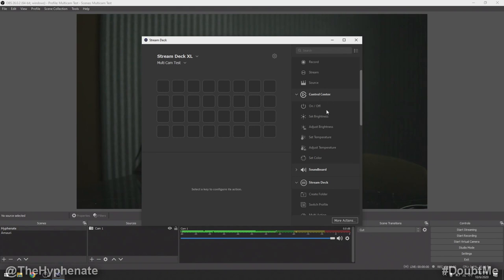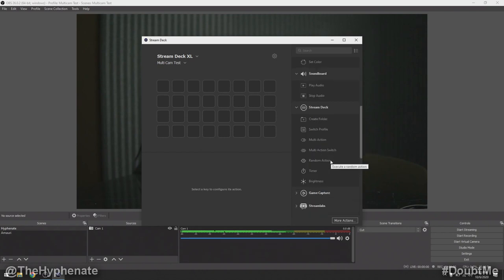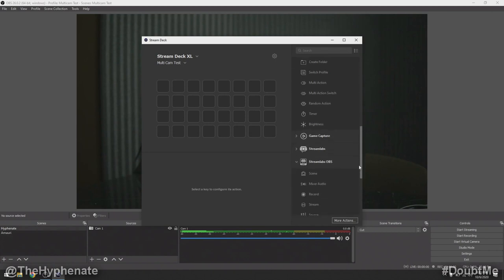There is the Elgato Control Center which allows you to connect their lights and control them on/off wirelessly as well as change brightness and color temperature. There are also more Stream Deck functions like multi-actions, which I'll show on another video soon, as well as the Elgato capture software, Streamlabs, Streamlabs OBS, and more.